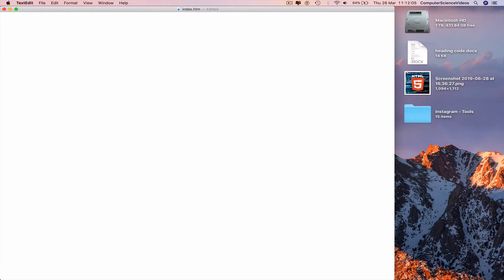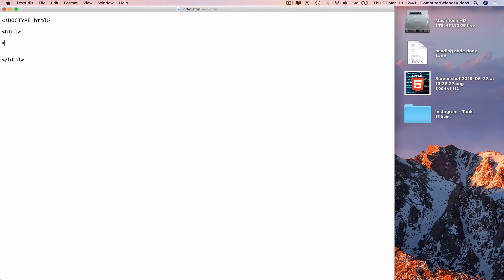Now we can move on to CSS background color. You can set the background color for HTML elements. Go to the TextEdit file and start programming. Type the doctype declaration — less-than exclamation mark, doctype, HTML — then go to a new line and insert the HTML tag, which defines an HTML document. Within this we need the head and the body. The head defines information about the document; the body defines the document's body.